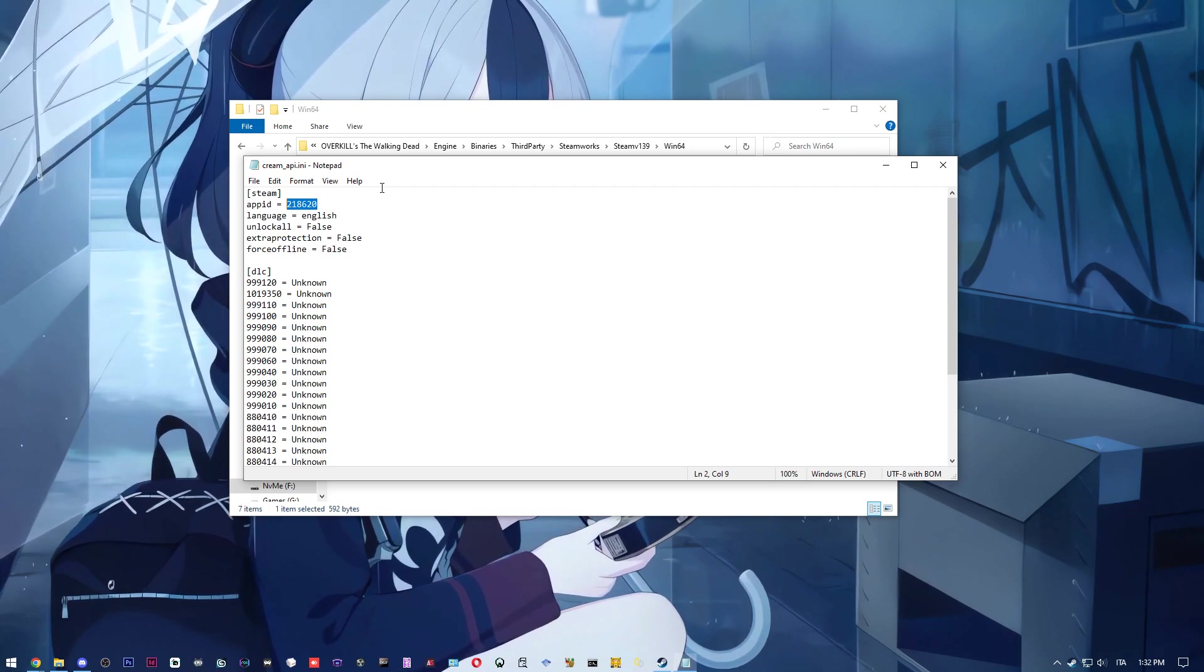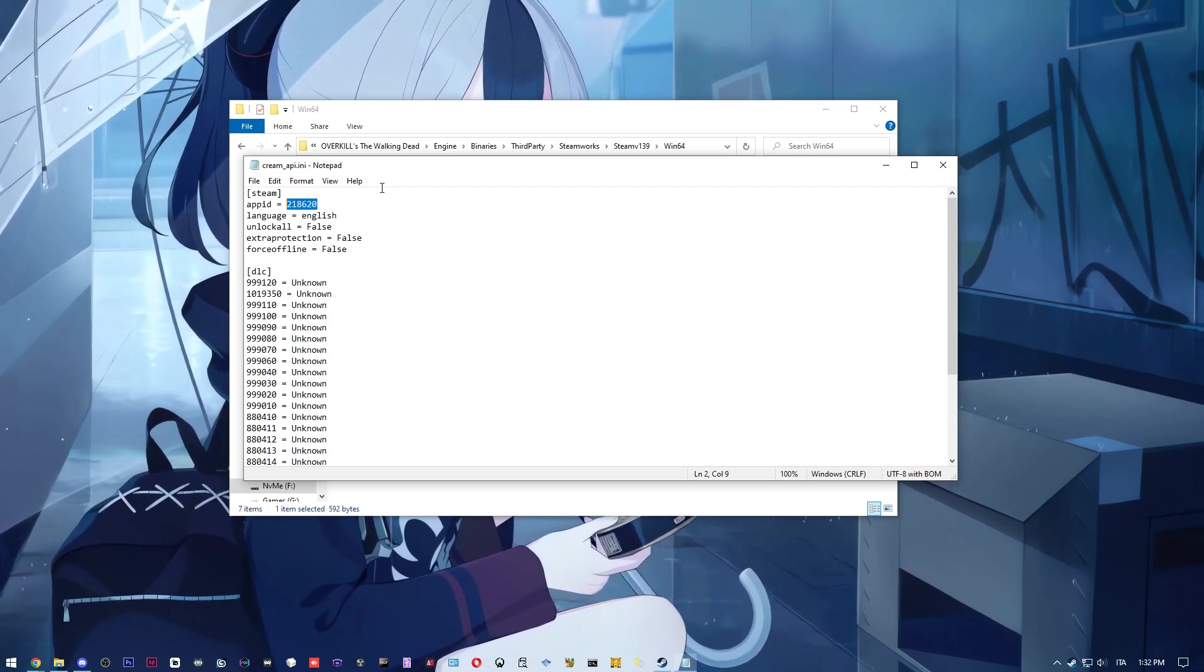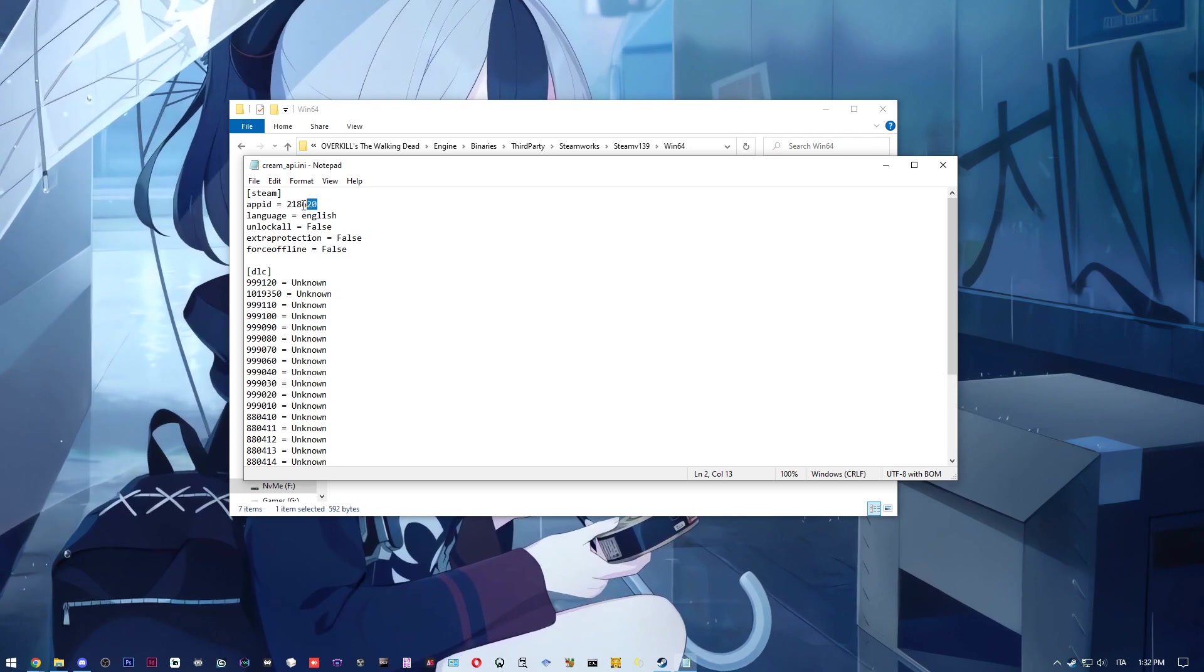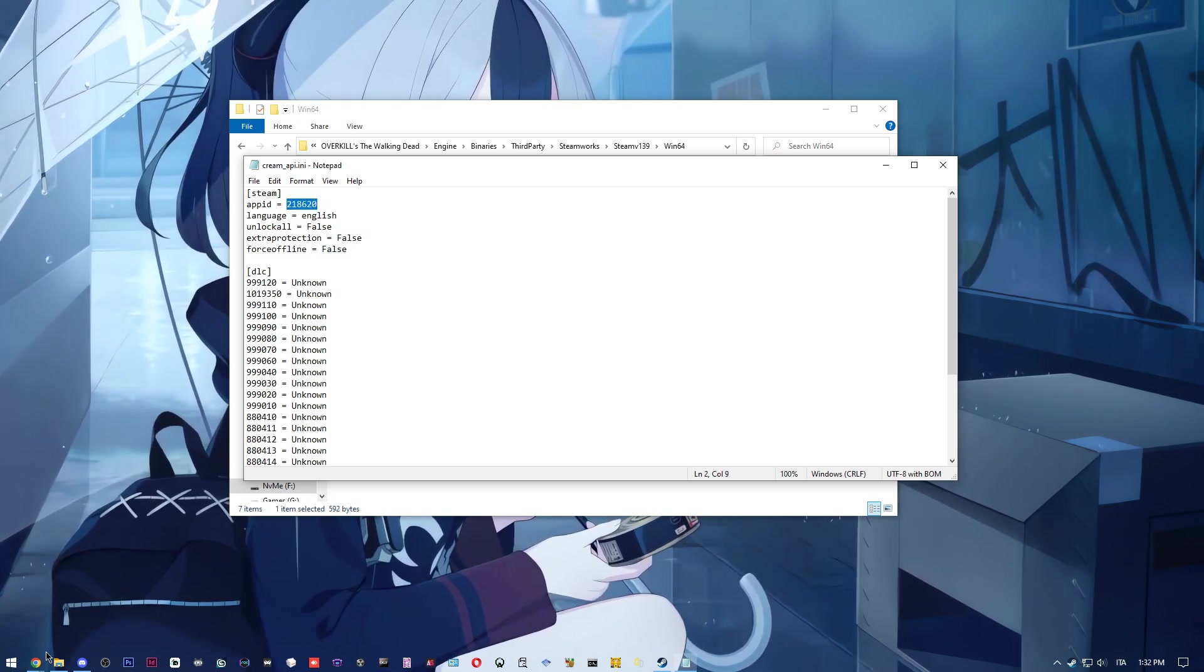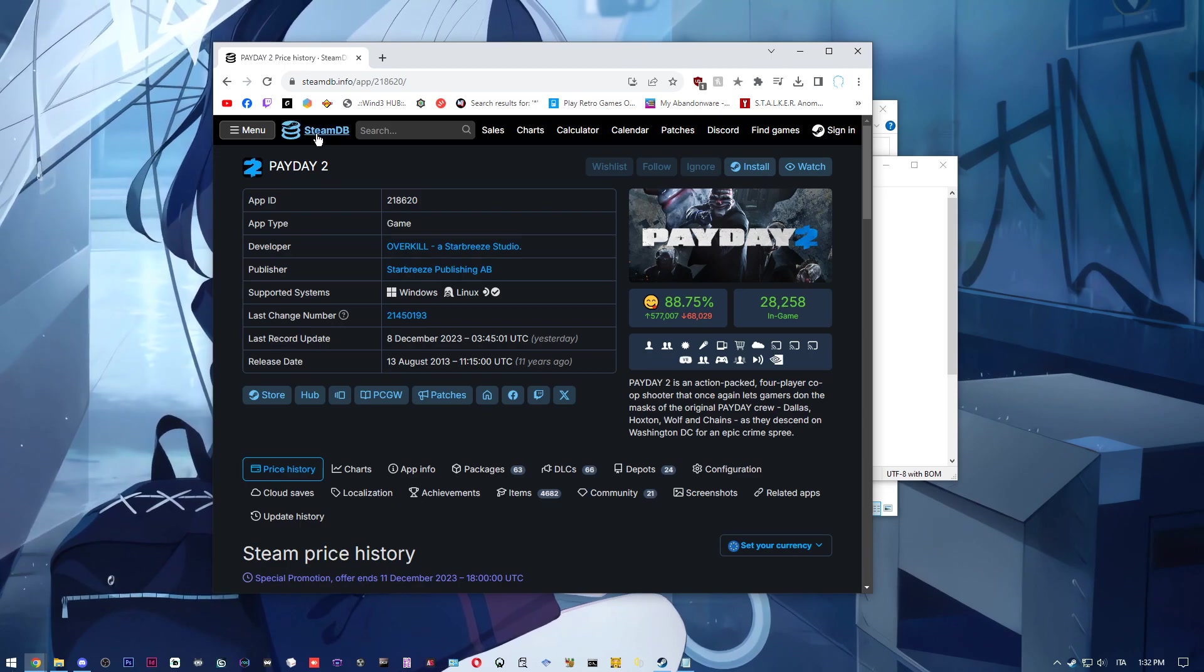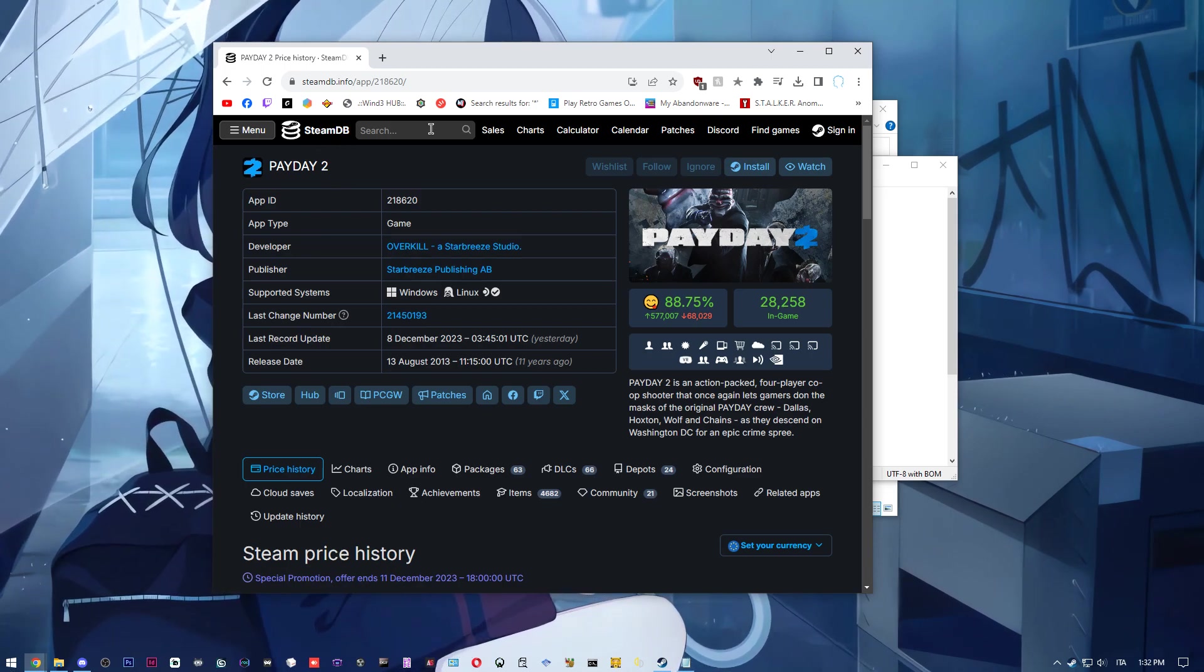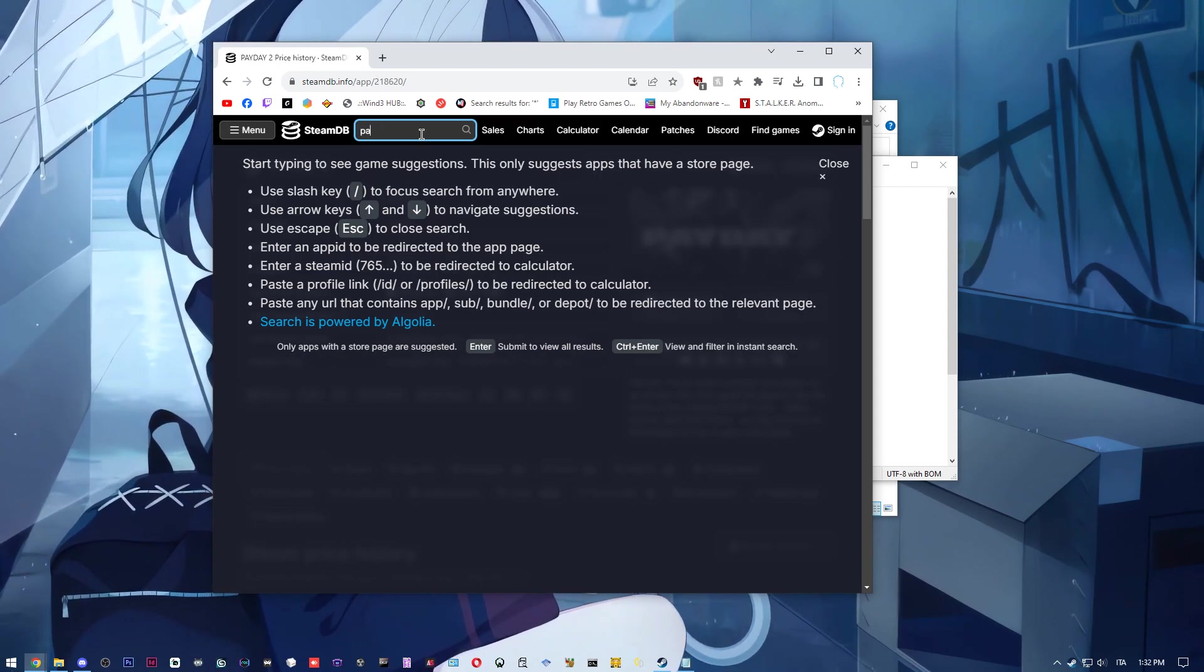In this case, this is a Payday 2 app ID. You can easily find it on Steam DB - type the game that you want and you have the steam app ID. Otherwise, you can get the Payday 3 one or whatever suits your case.